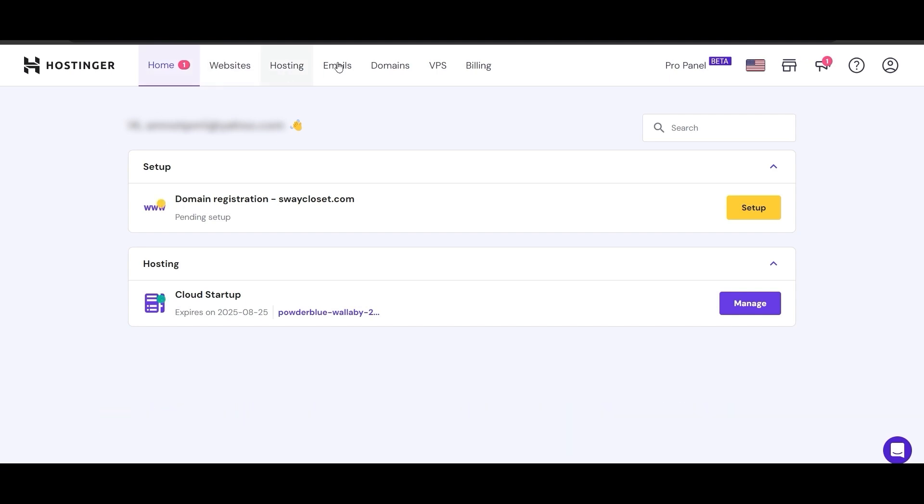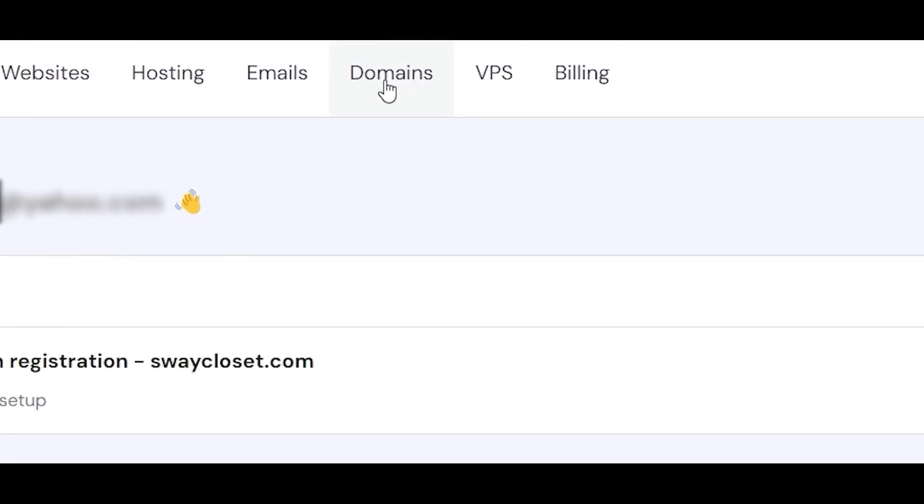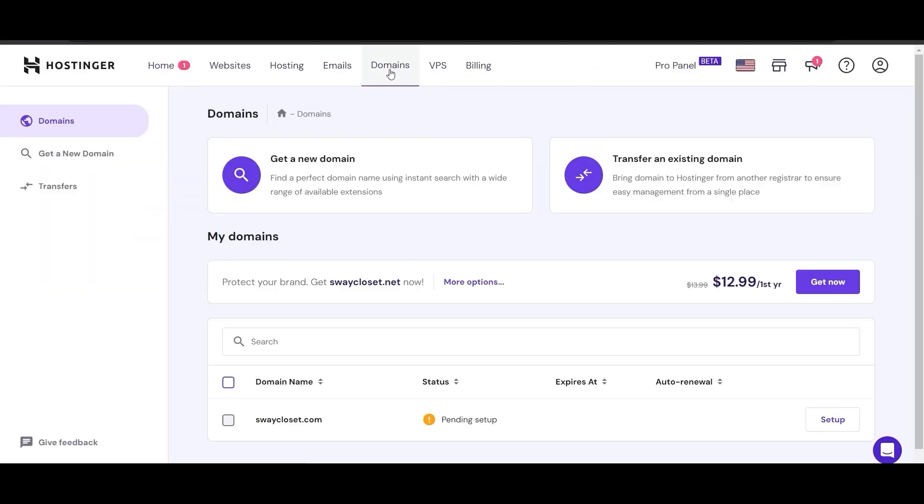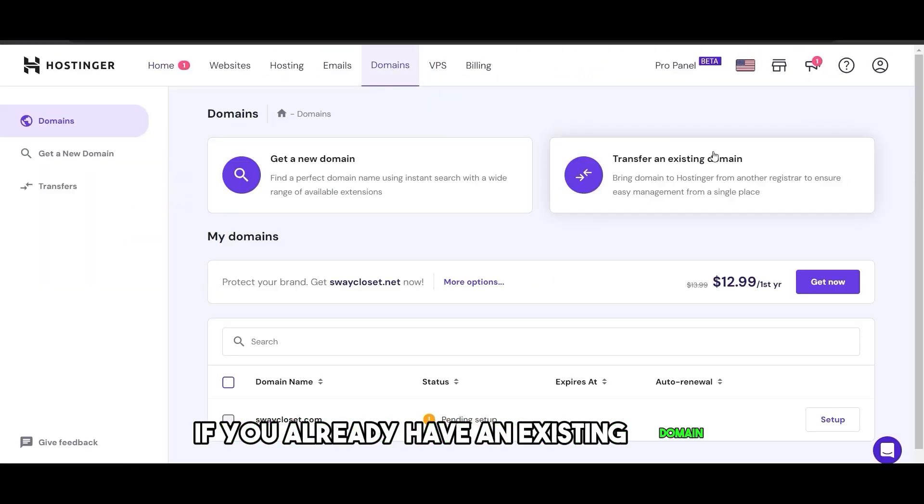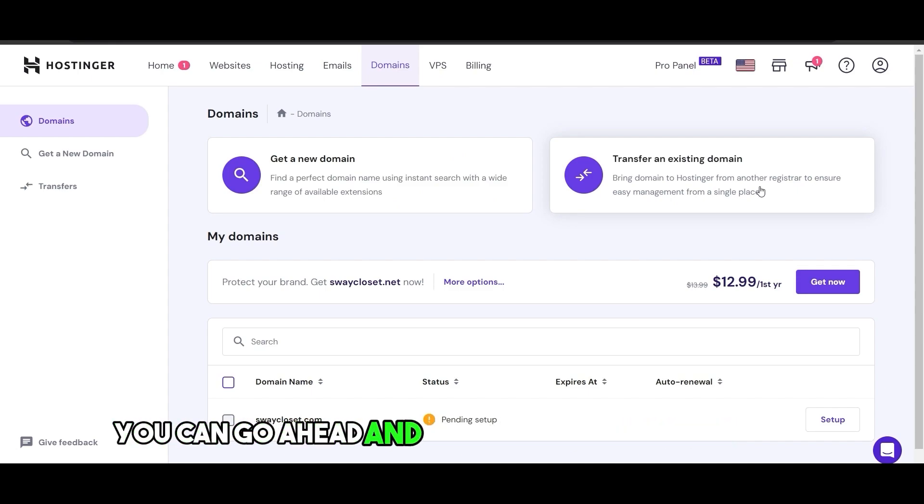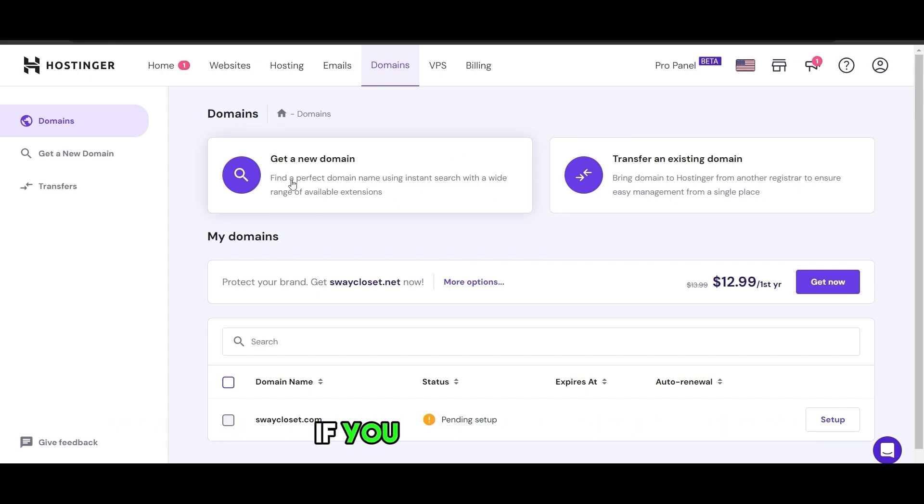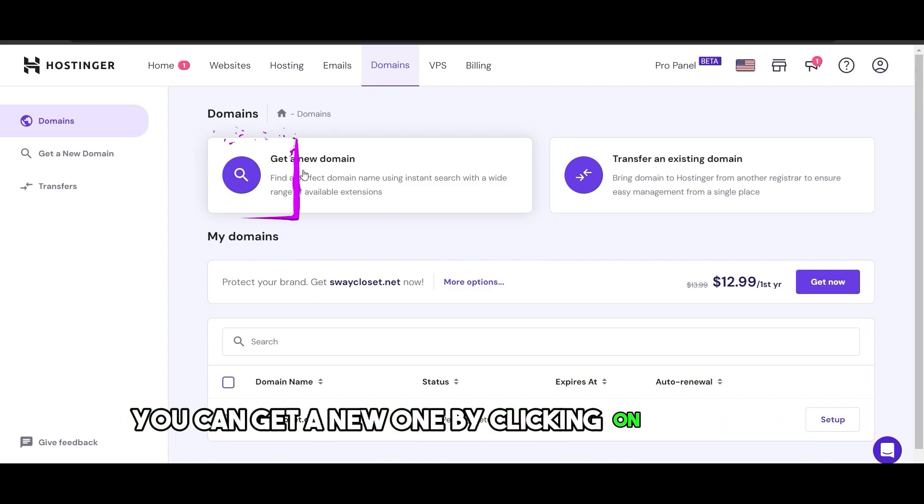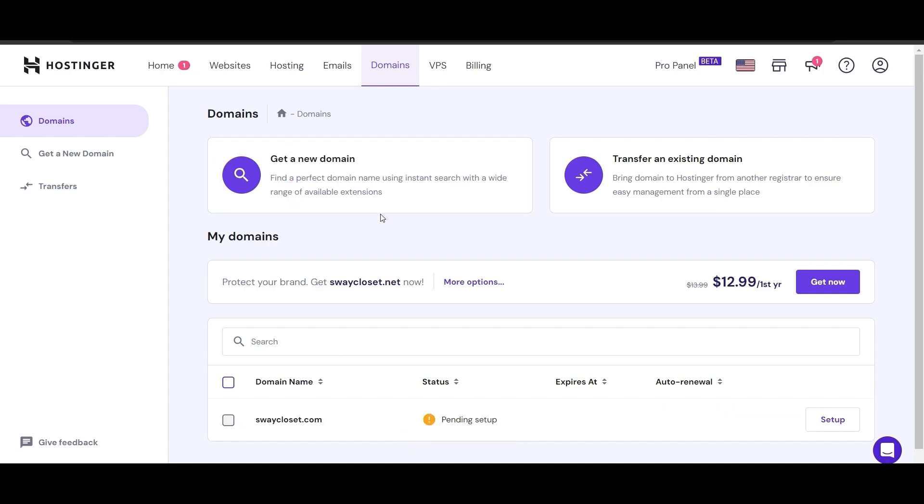In order to do that, just click on Domains at the top right here. If you already have an existing domain, you can transfer it using this option. If you don't have one, you can get a new one by clicking on get a new domain. But as you can see, I already have one.